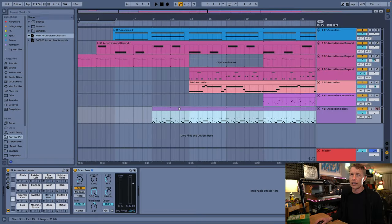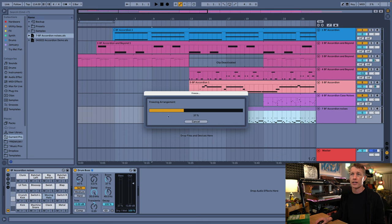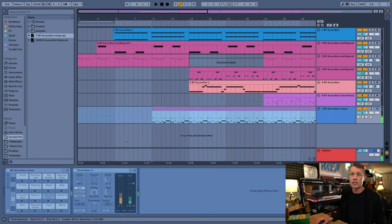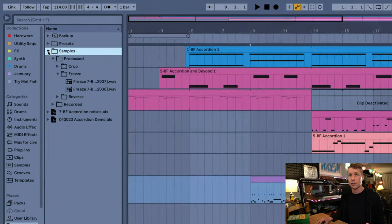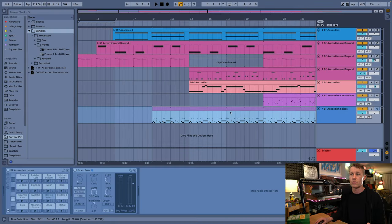I'm going to right-click on this clip and select Freeze Track. Live will freeze the track, turning it into audio. What it's really doing is going into our samples folder and creating a freeze file right here, and that's what we're really hearing when I play back this track.